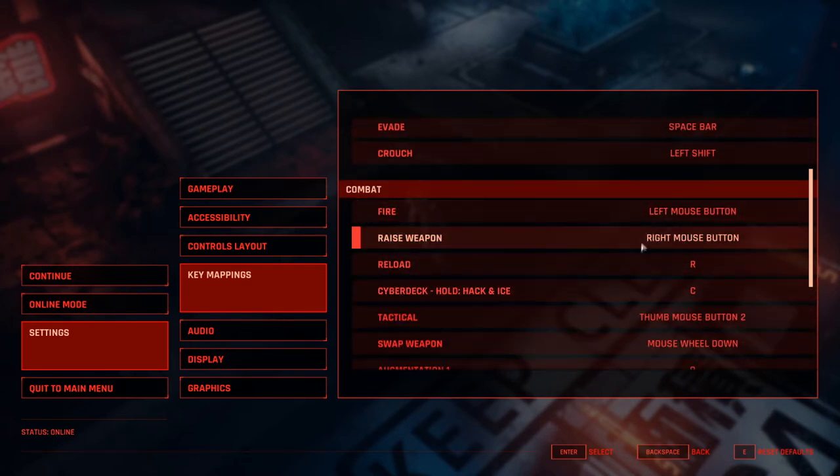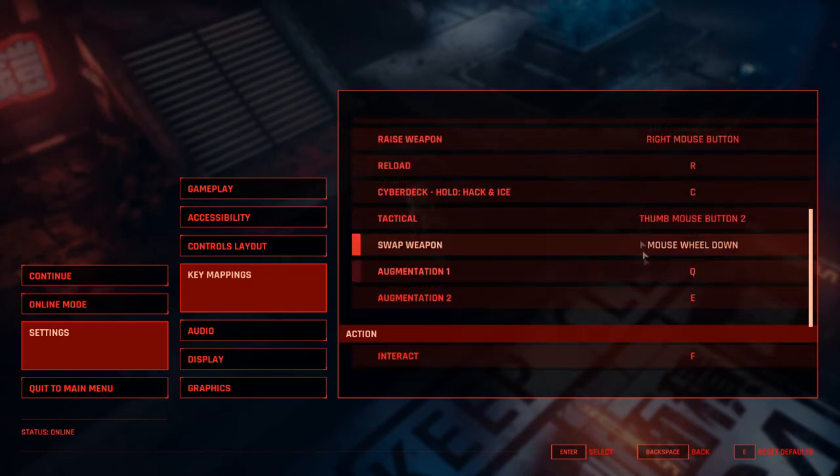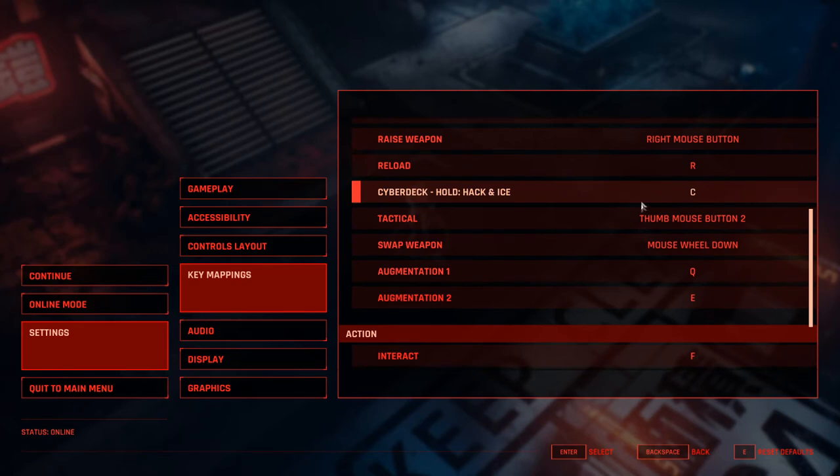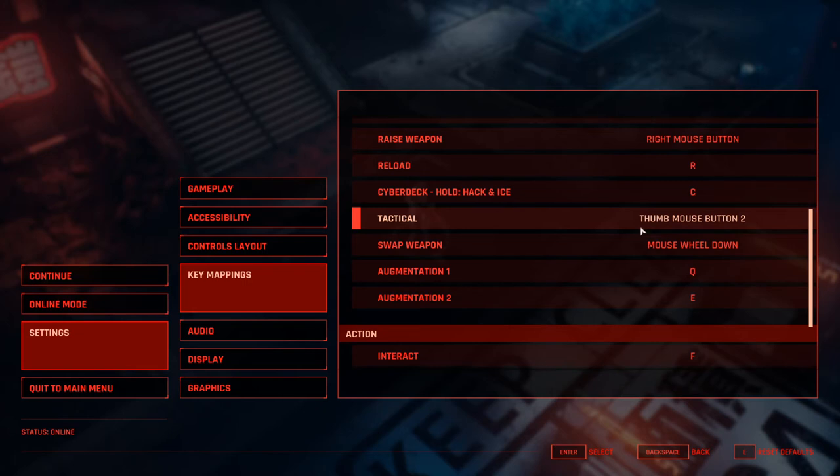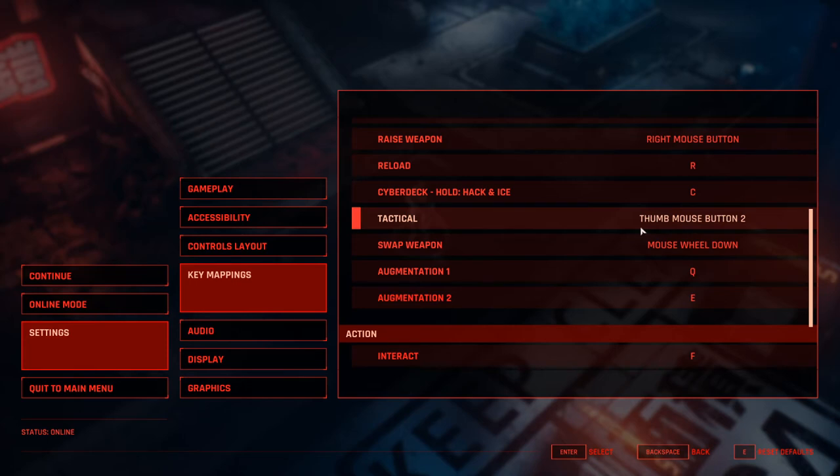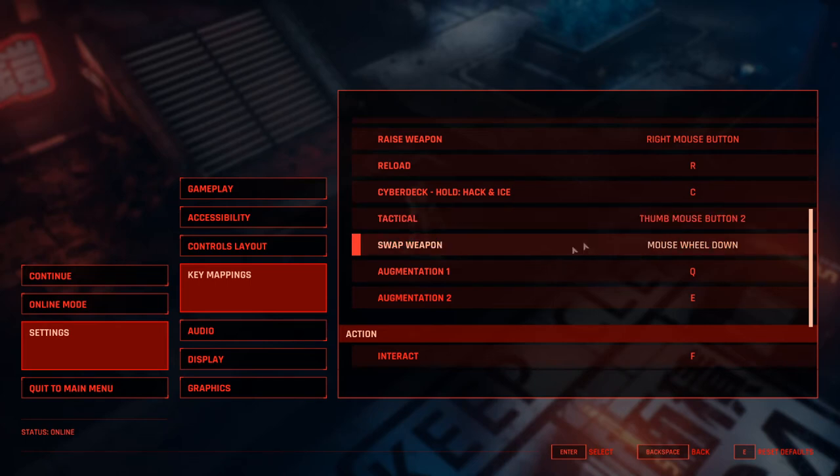Fire, Raise Weapon, Reload I haven't changed. Cyberdeck I haven't changed. Tactical, this is your grenade slash gadget button. I've changed this from left shift to my mouse thumb button. My thumb is on it all the time, so I can just let it rip right when my tactical is charged and ready to go. I usually do thumb button for grenades anyways, so it just kind of works out and it feels right to me.